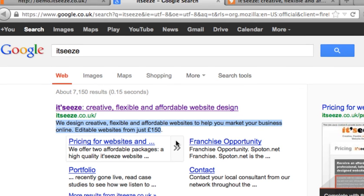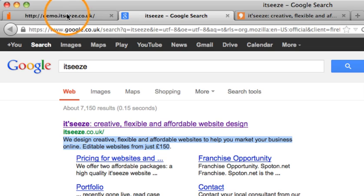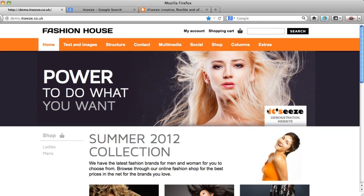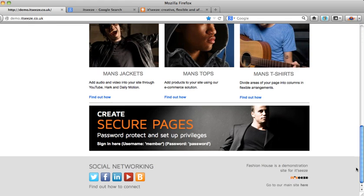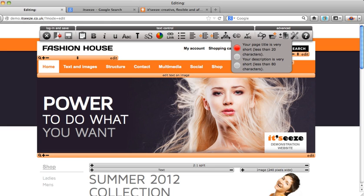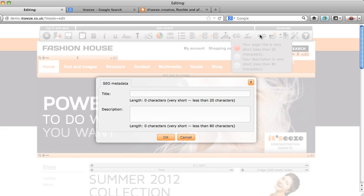We'll use our demo website now to show you how to get started. First, log into your It's Easy website. In the toolbar you will see the SEO tool. By hovering over this it will give you an indication as to how good your title tag and description text are. Red is bad, amber is okay, and green is good. By clicking on the SEO tool this will pop open a box where you can insert your title tag and description text.